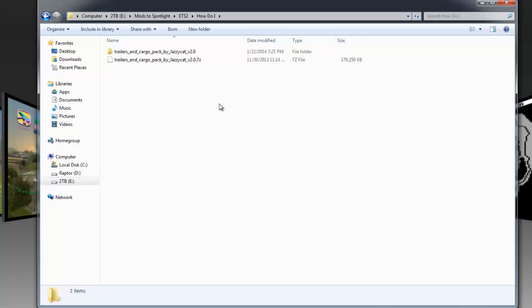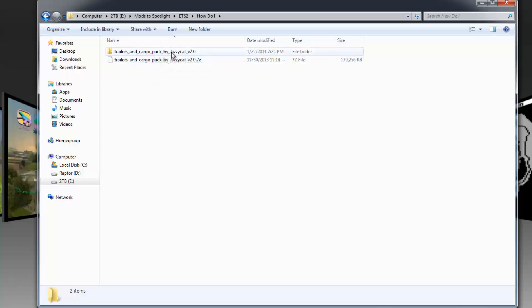Some of you are going, 'Well, that's really awesome, I'd like to have mine in English, please.' Well, the way to do that is not terribly complex, but complex enough that we probably need to talk about it. So Trailers and Cargo Pack by Jazzy Cat — here's the download.